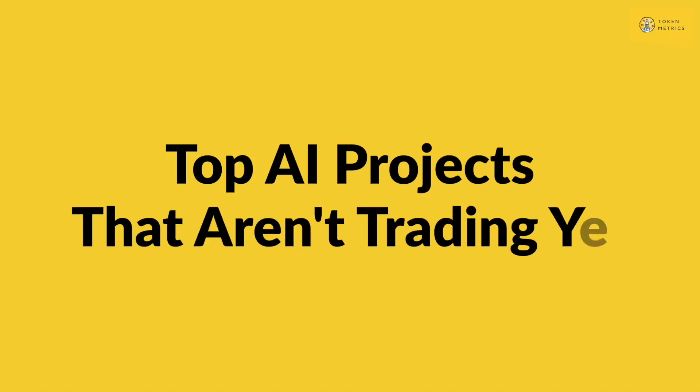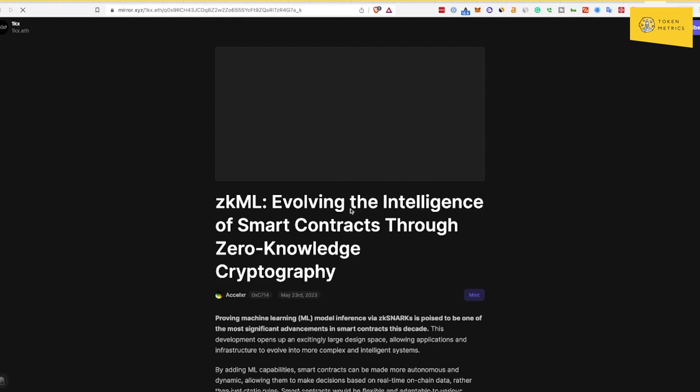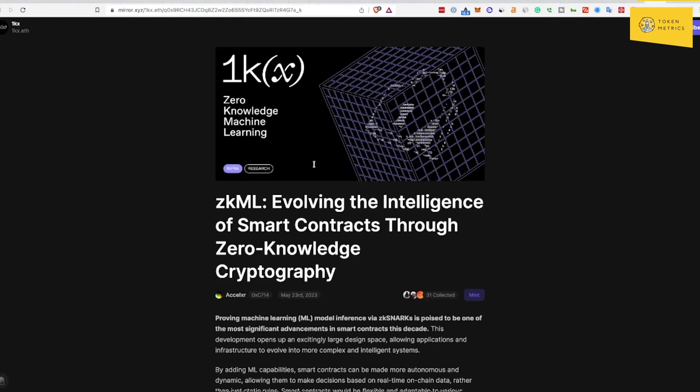Top AI projects that aren't trading yet. This is actually a post from 1kx, the fund, and they're looking at zero knowledge machine learning, zkML, involving the intelligence of smart contracts through zero knowledge cryptography. The projects they shared here, I don't know if all of them have tokens yet.